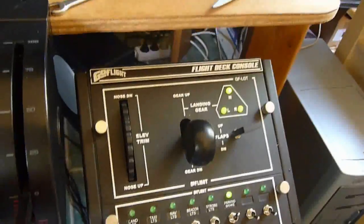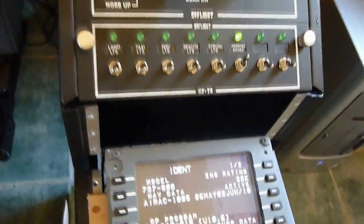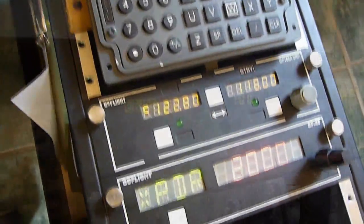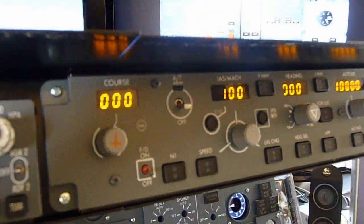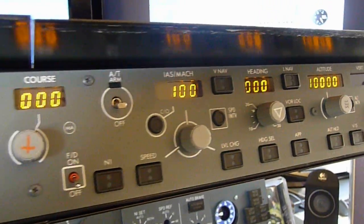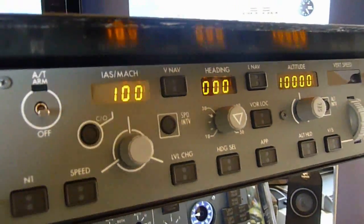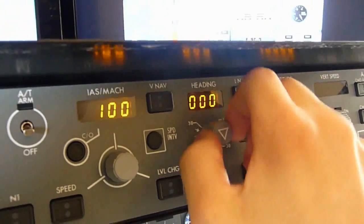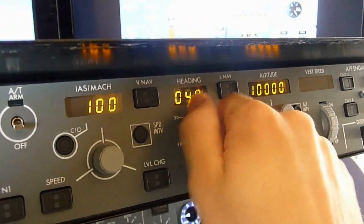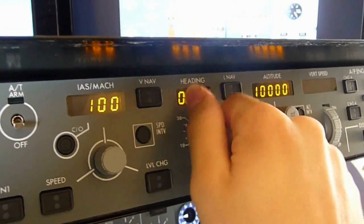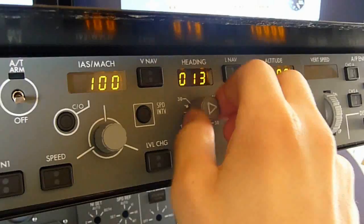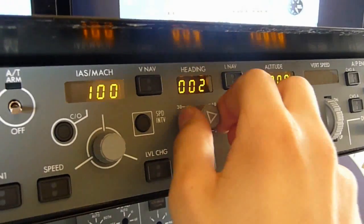I'm using the GoFlight ProSim console for the moment. This will be replaced by a real 737 pedestal. A quick look at the MCP. It's really a beautiful piece from CP-Flight.